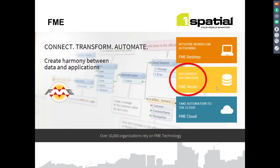For those of you that are new to FME, a brief explanation. FME is a really powerful data manipulation tool that allows you to connect between lots of different data sources, building logical processes to analyze and transform your data to add value and intelligence. You can automate those processes so that they're easily repeatable.